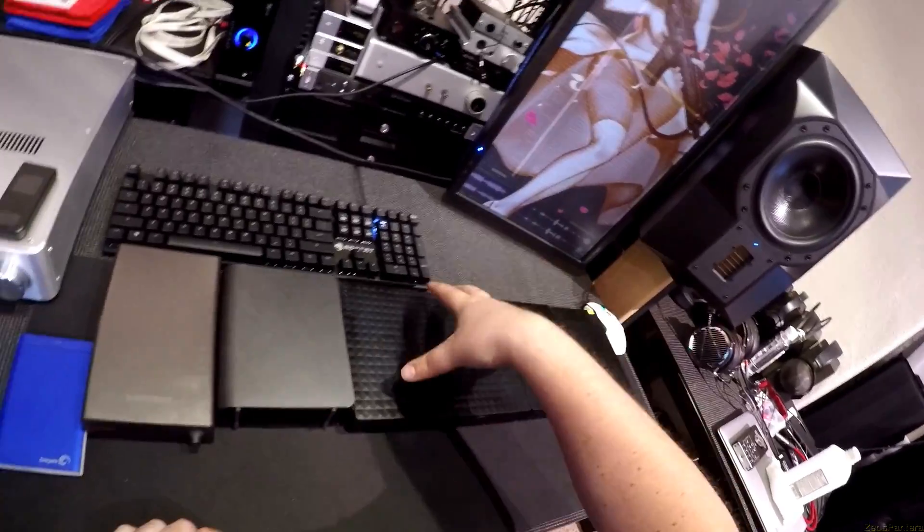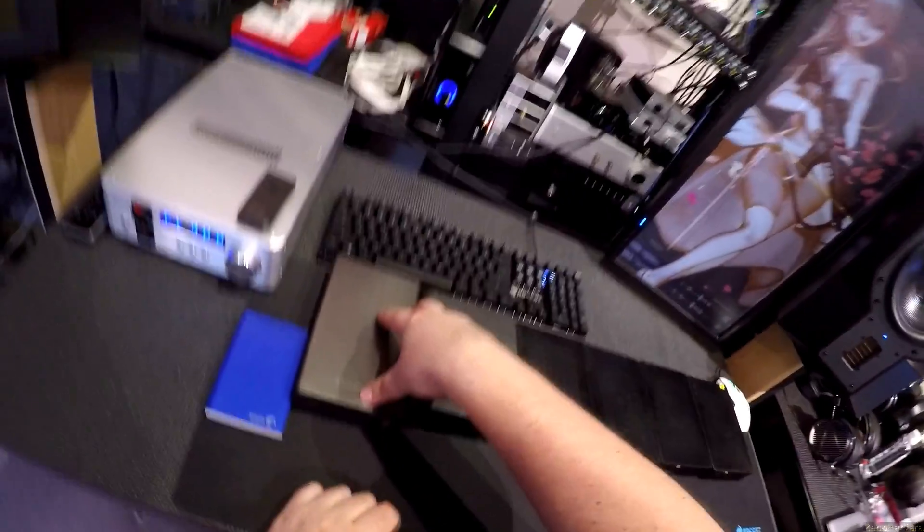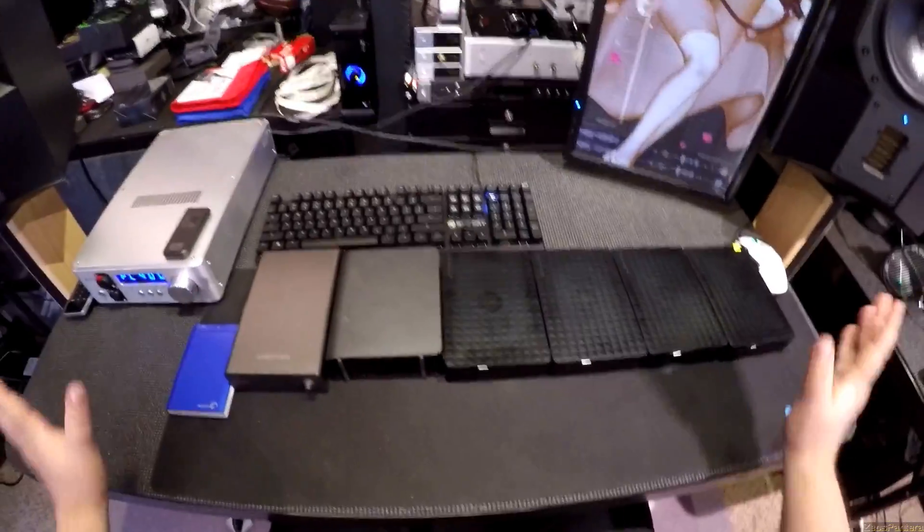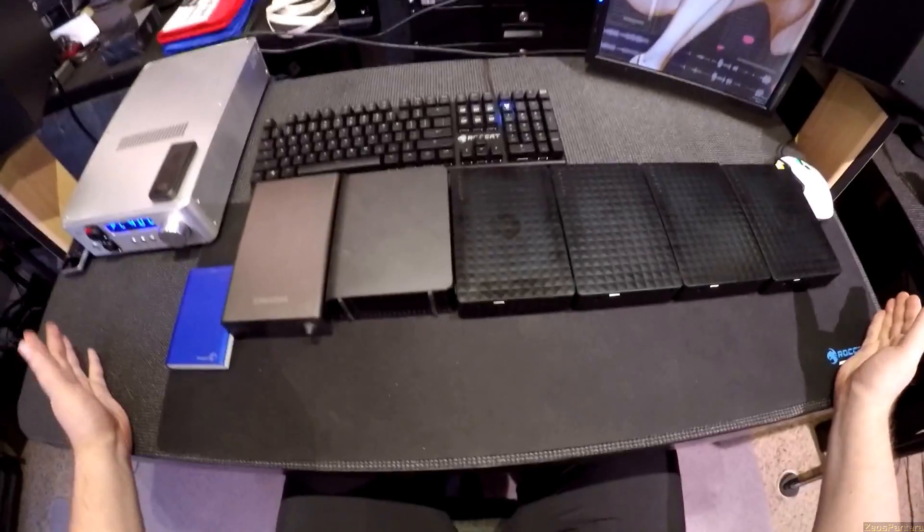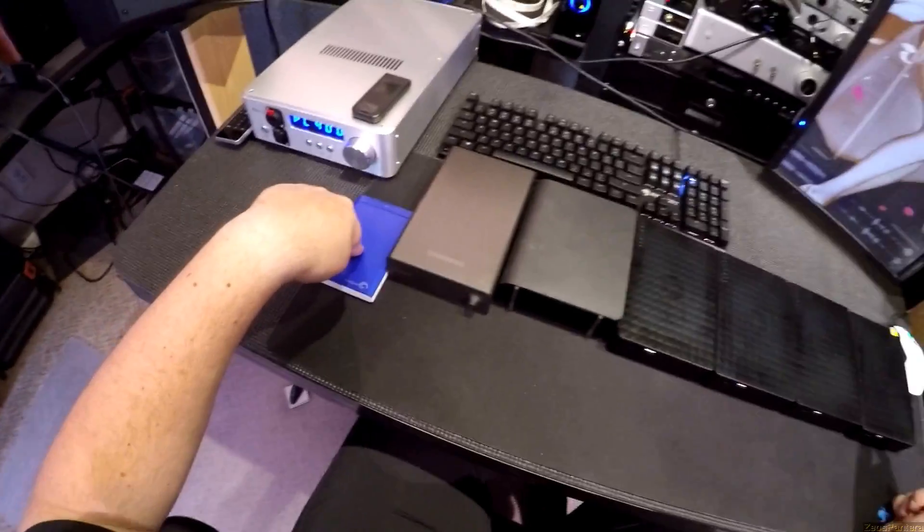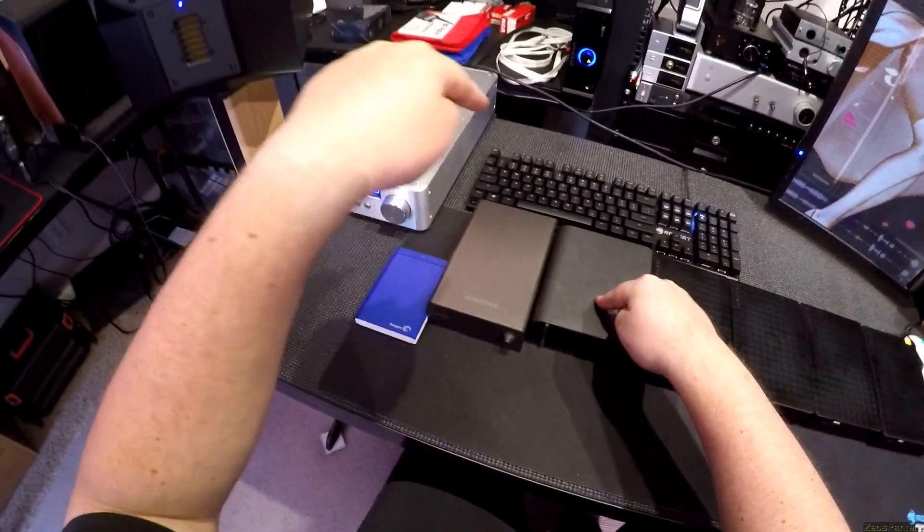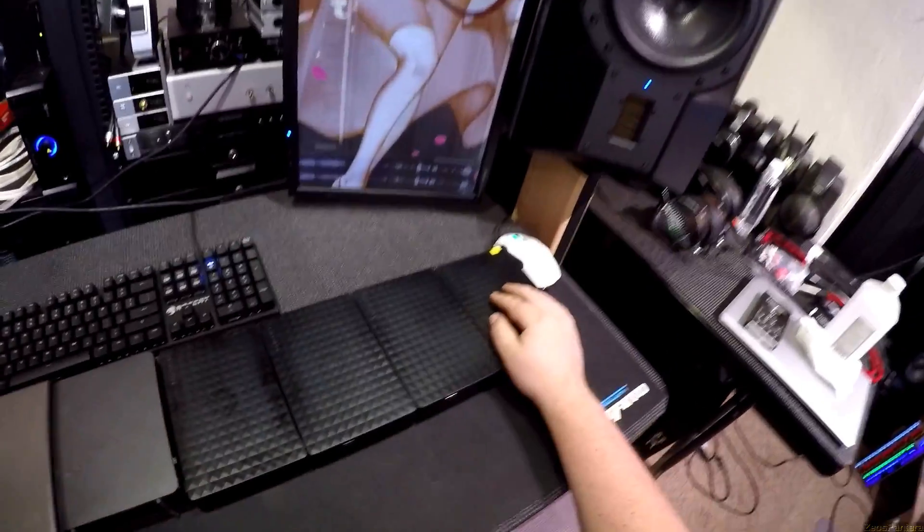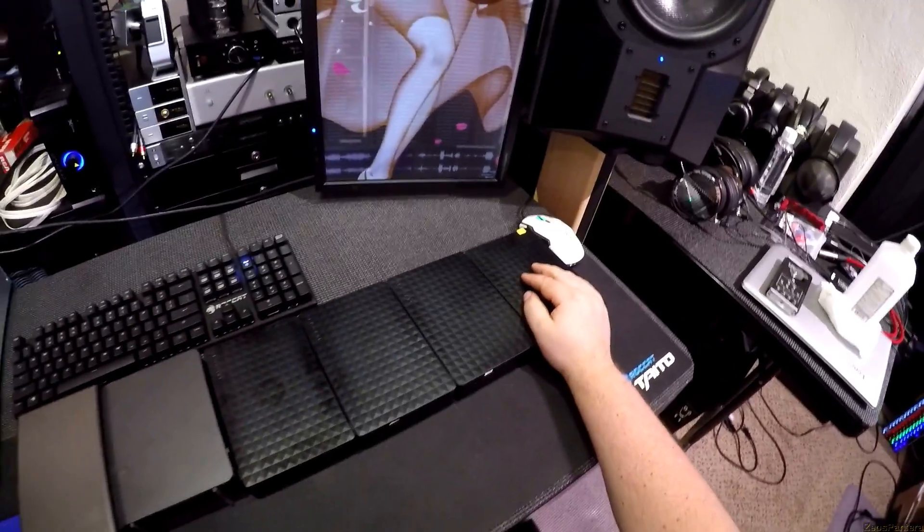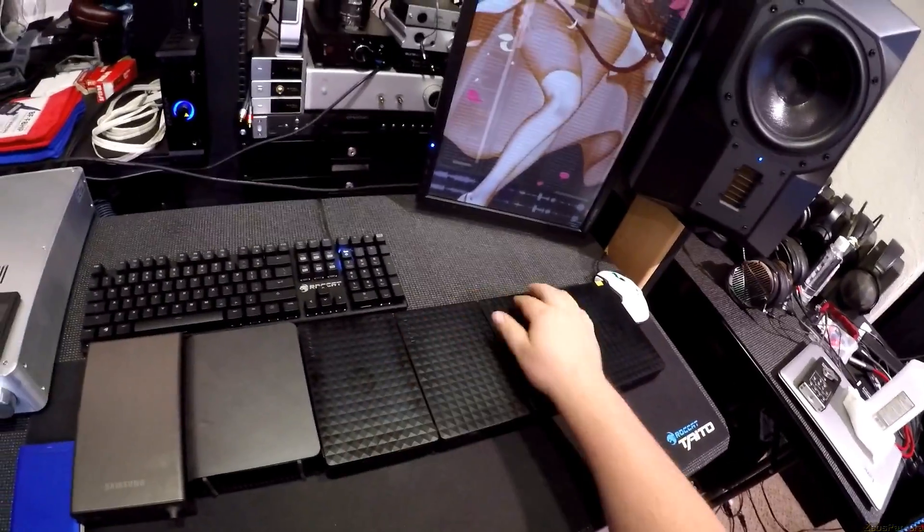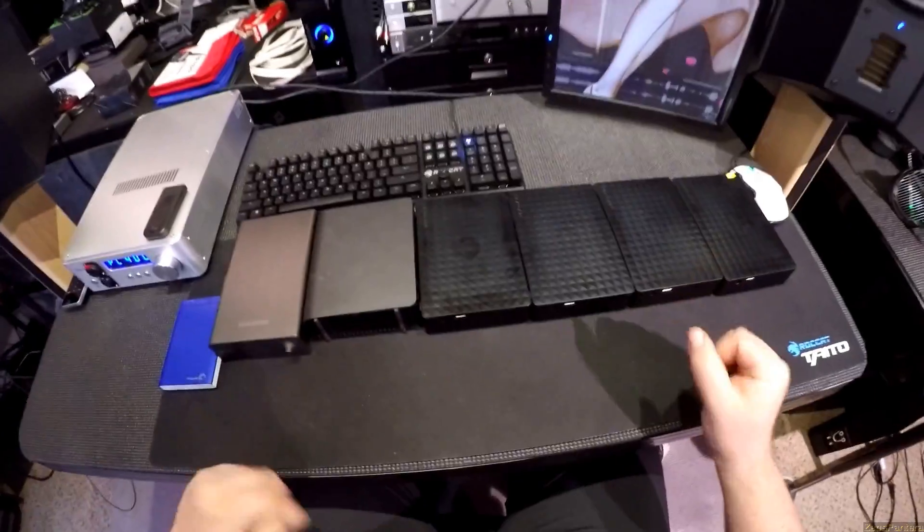I finally just now finished getting everything off of everything that is not on the NAS onto the NAS. This is a one terabyte, this is a one terabyte, this is a Samsung 1.5, and these are four five terabyte Seagates that I bought when my shit hit the fan and I lost everything on my hard drive array.